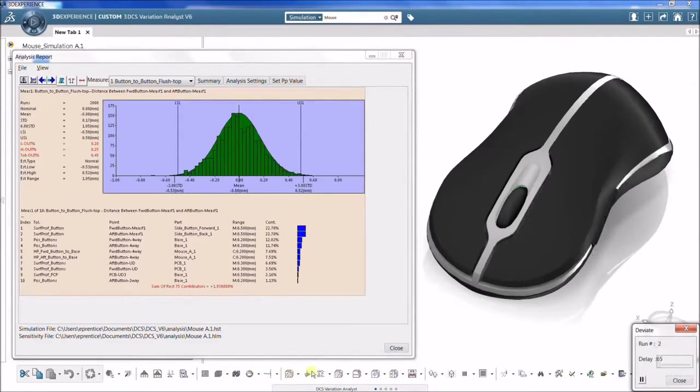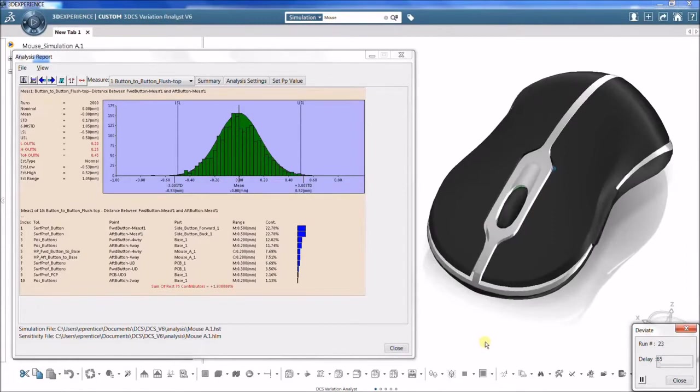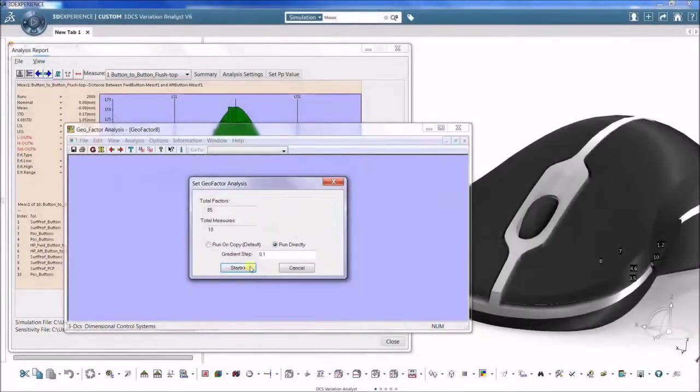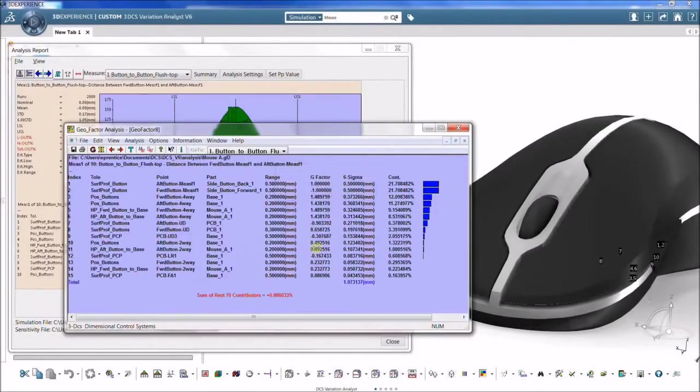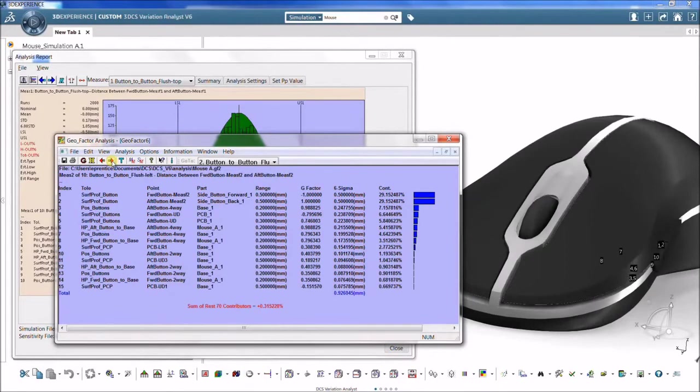HLM analyzes the contribution based on the total range of a tolerance. Geofactor analyzes the contribution based on part geometry.